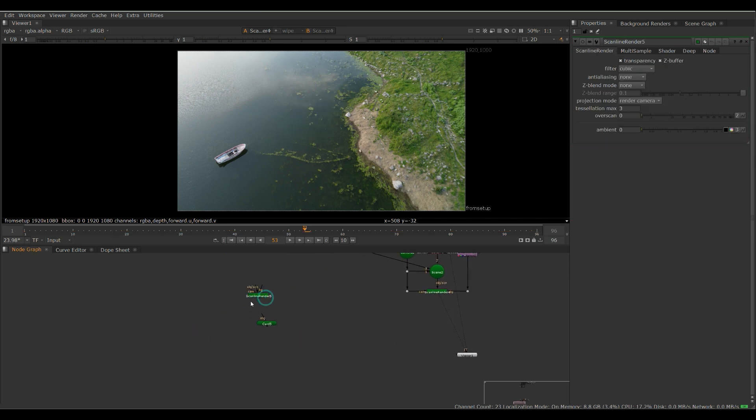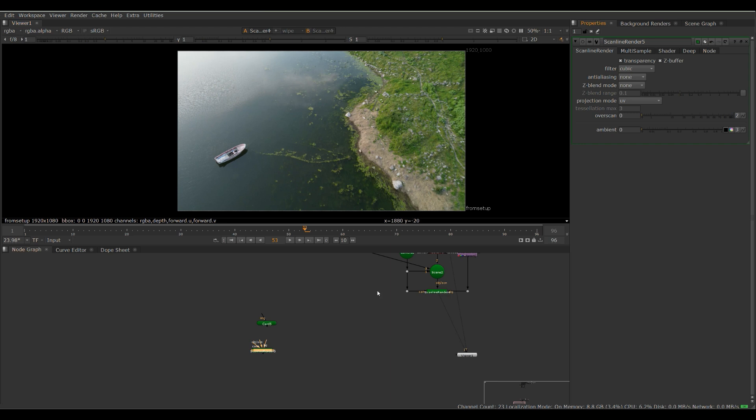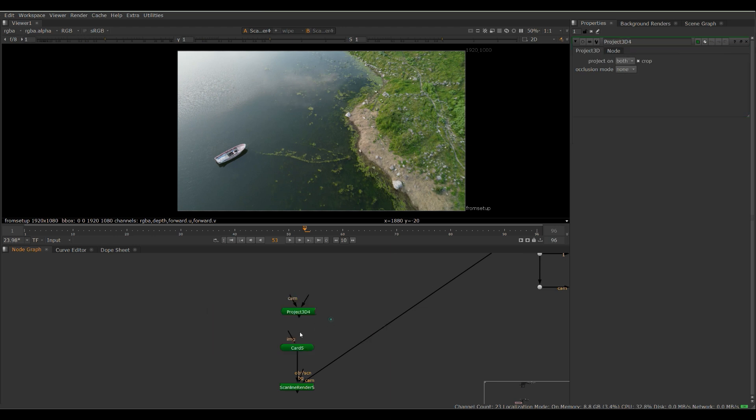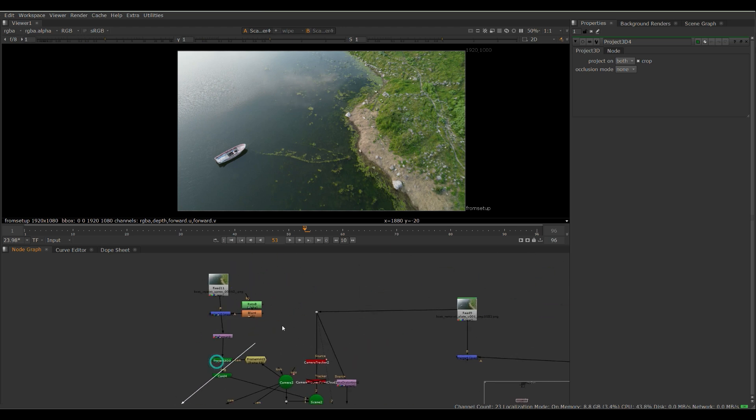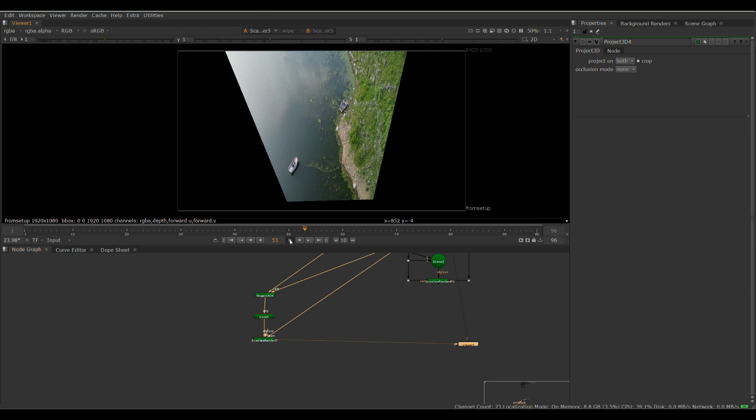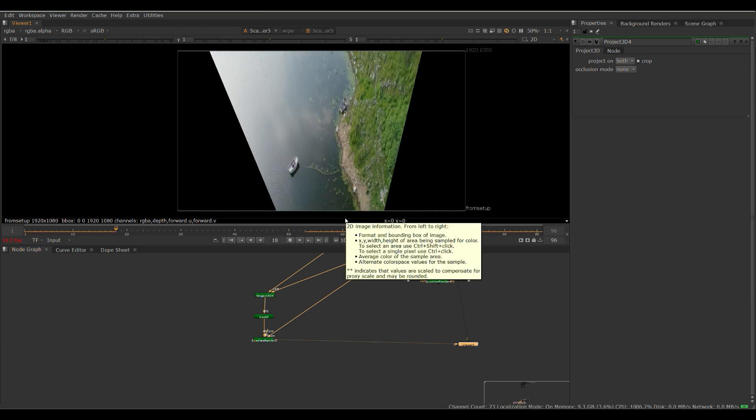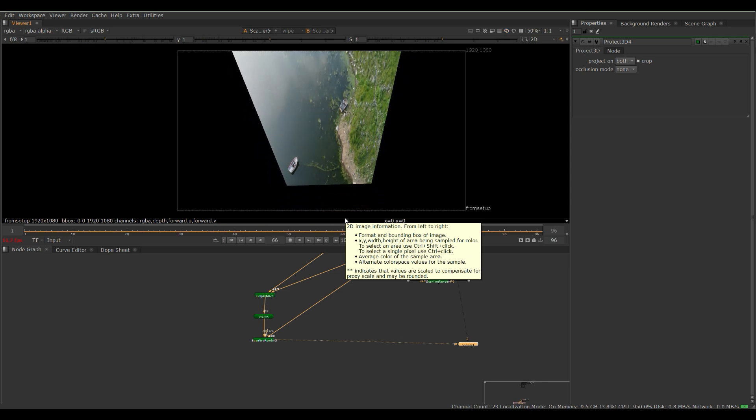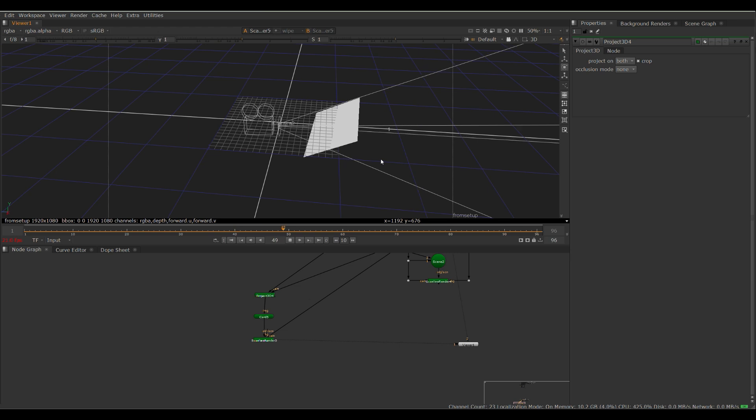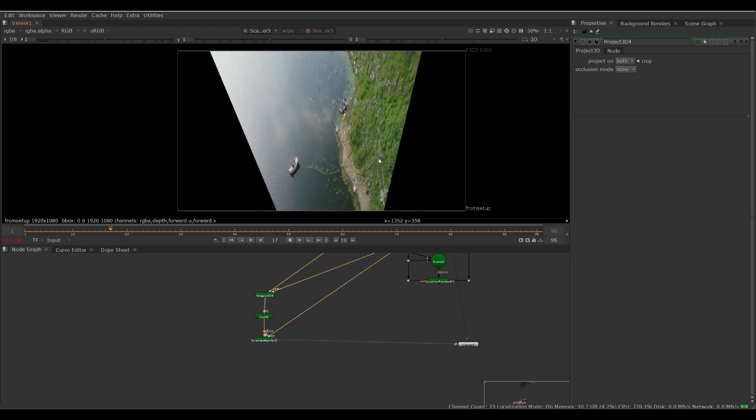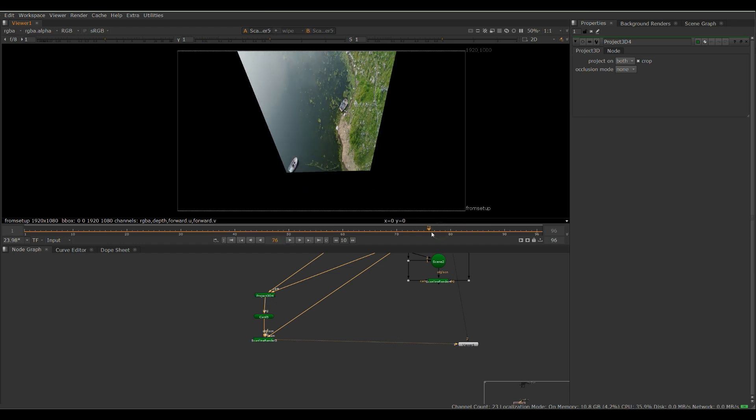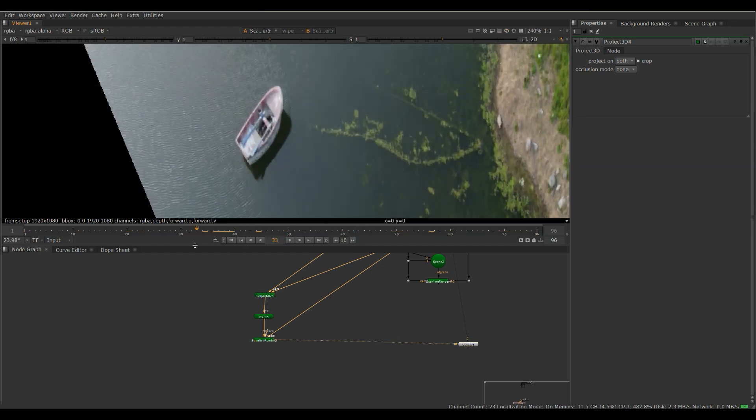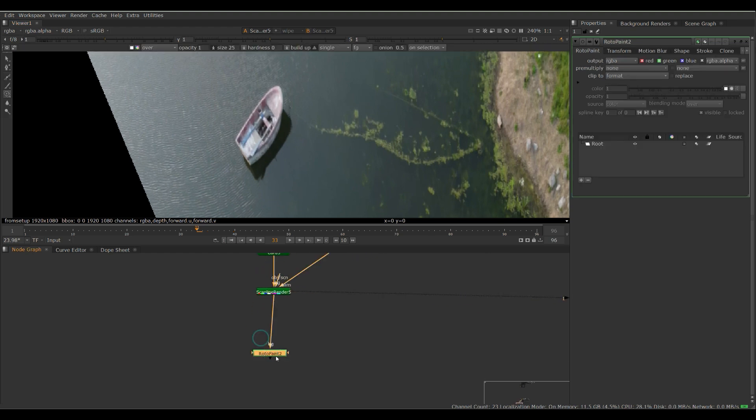So you need another scan line render here. We're going to double click it and actually set it to projection mode UV. Plug that into our camera up here. Plug our card in and then we need another project 3D node. And then we want to plug this back into our plate up here. Let's play this through. So this is a stabilized view of our boats. If you look in here, you can see the camera is moving around it. But since we're at UV mode, we get a stabilized view of our card. And you can see that the boat actually goes out of frame here at the bottom.